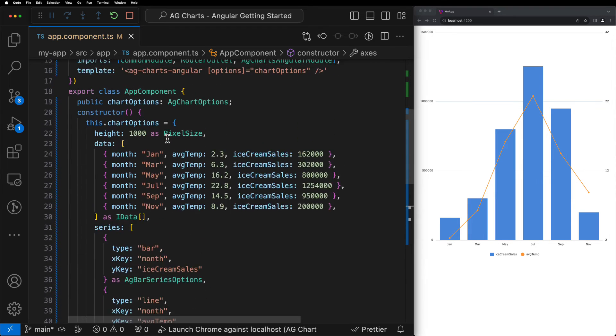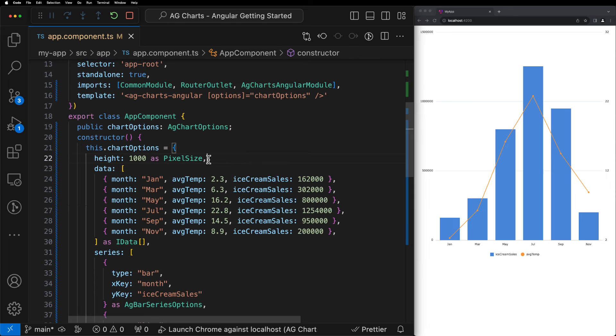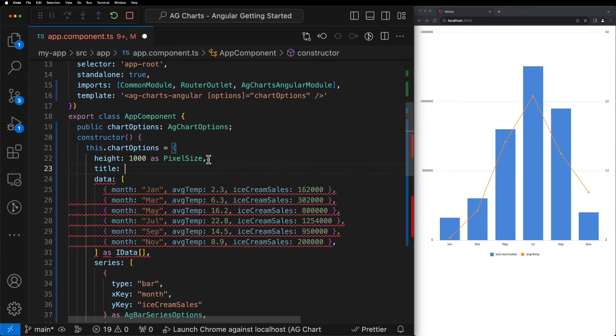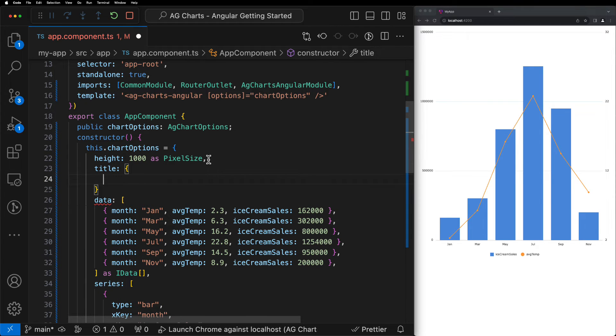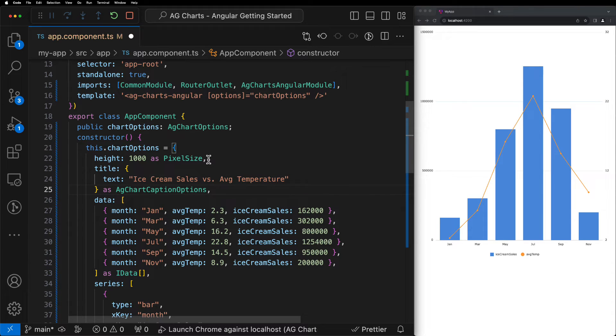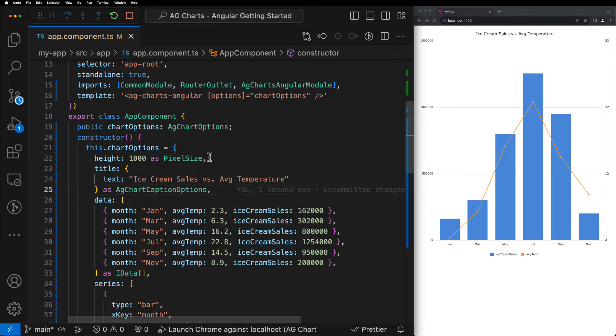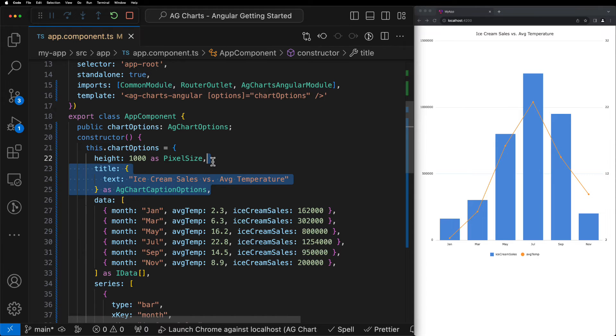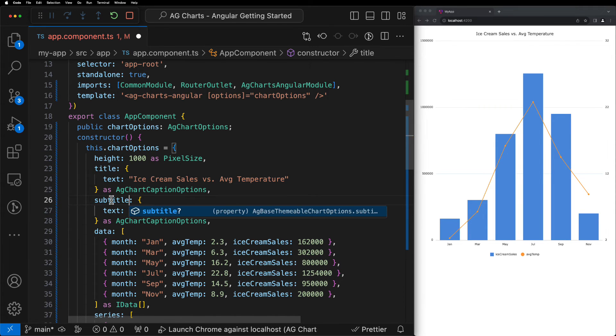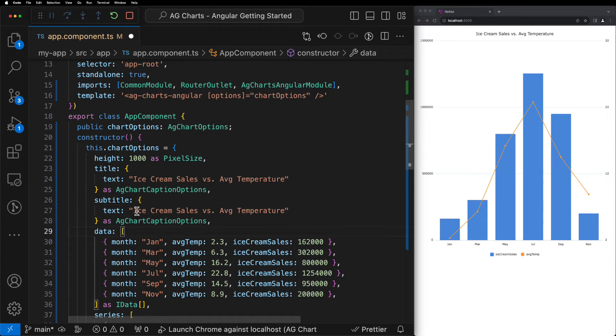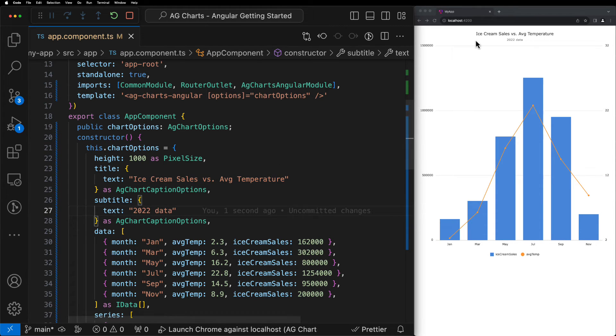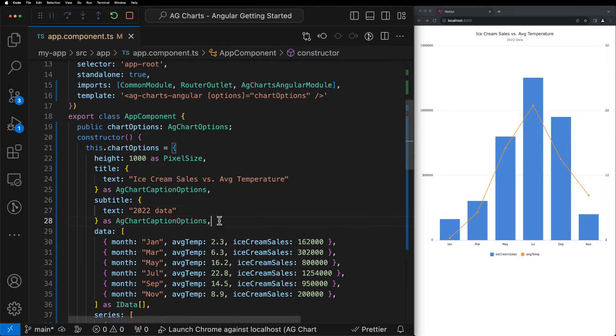The final part of this tutorial is going to cover styling the chart. Let's start by introducing a title to the chart with the title property. We'll set the text of our title to ice cream sales versus average temperature. Now when we hit save, we should see a nice title appear above the chart. We can then do the same thing for the subtitle property, this time setting the text as 2022 data. Now we can see that we have a nicely formatted title and subtitle just above our chart.